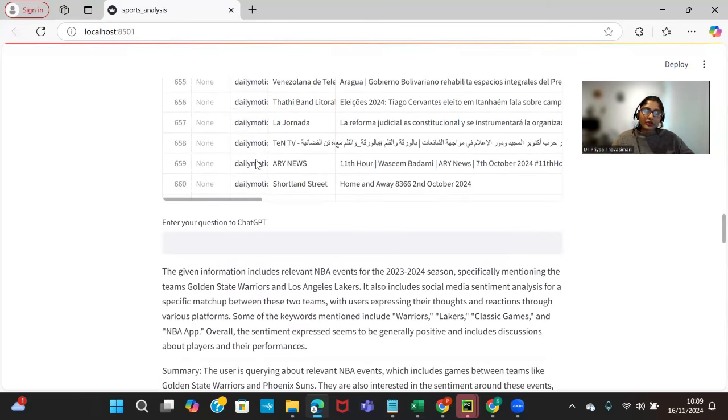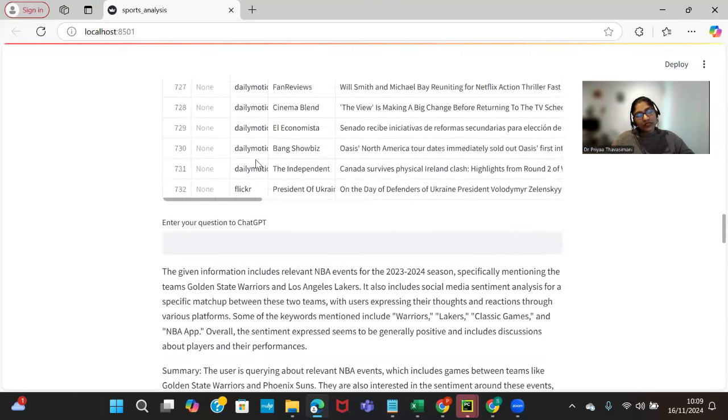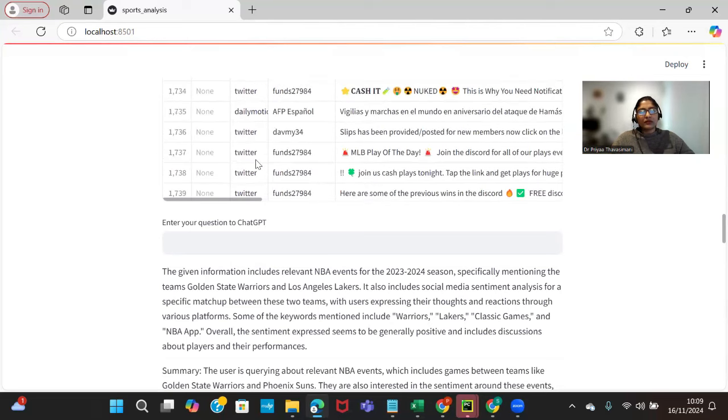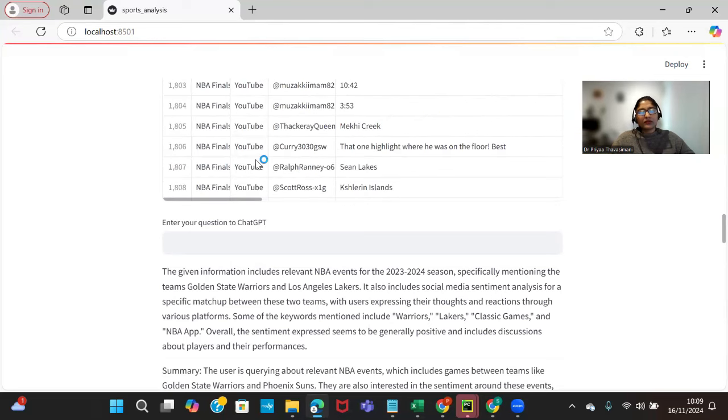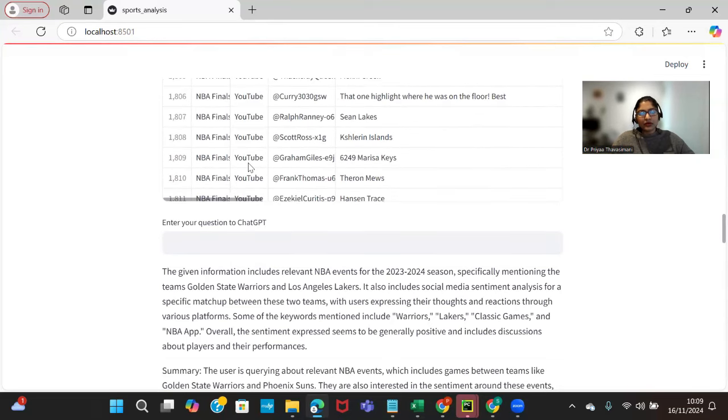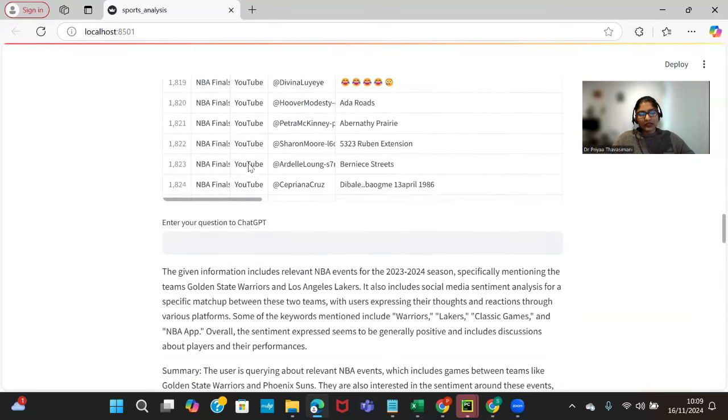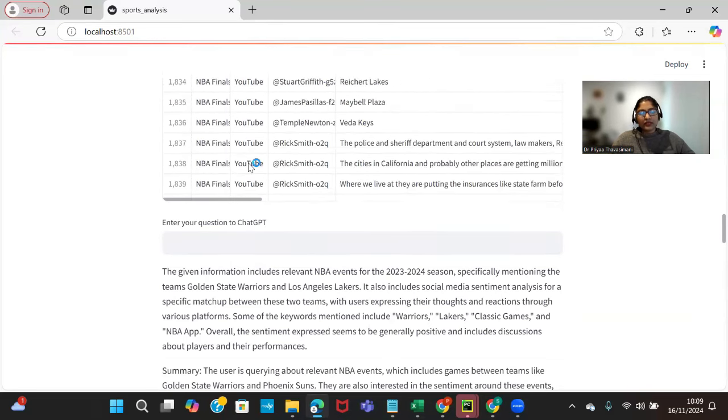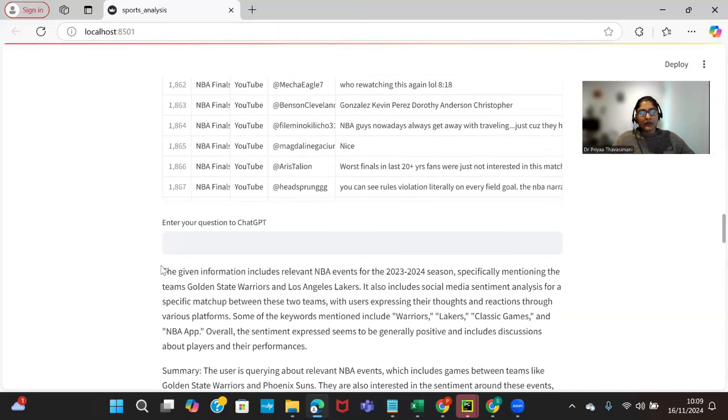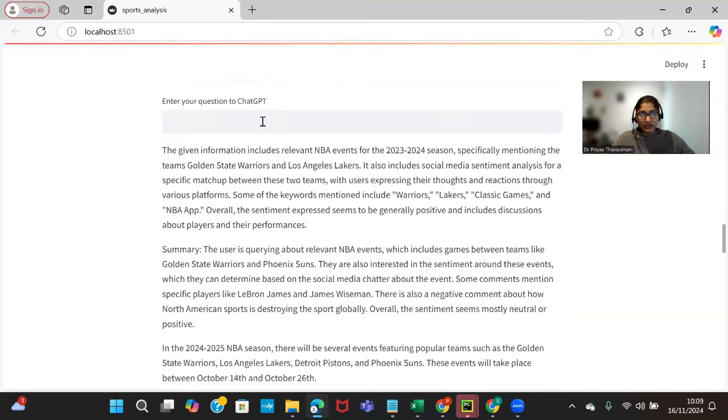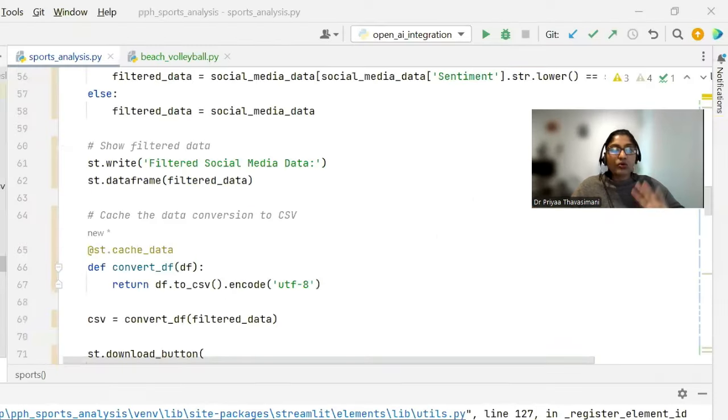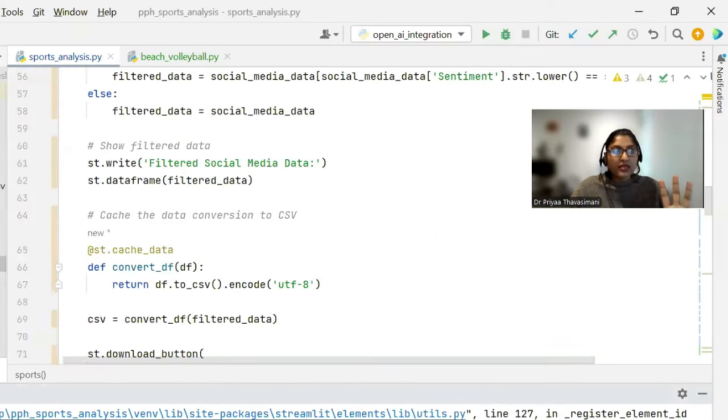Once we scroll down we can see YouTube - these are YouTube comments that we have received from YouTube API. This is the main part, but now we can question ChatGPT. I have some common questions that are listed. You can ask any question about this particular dataset to ChatGPT.